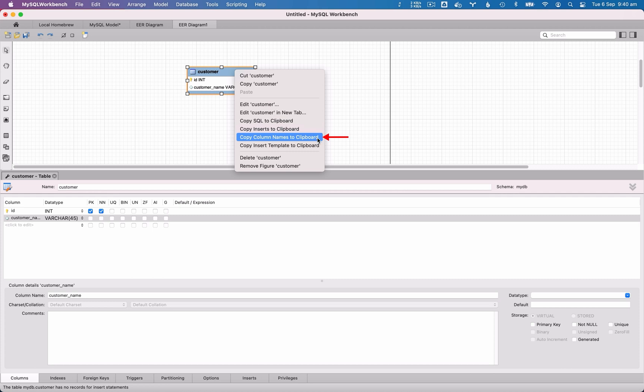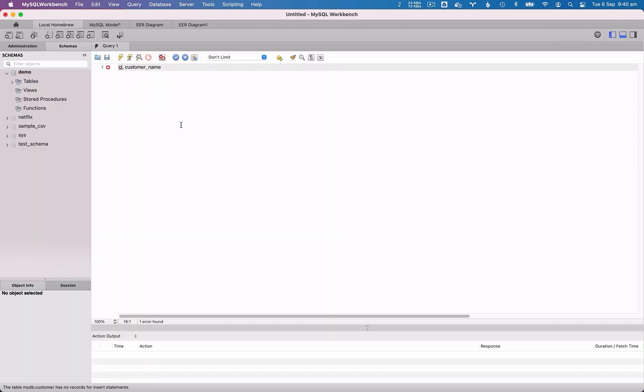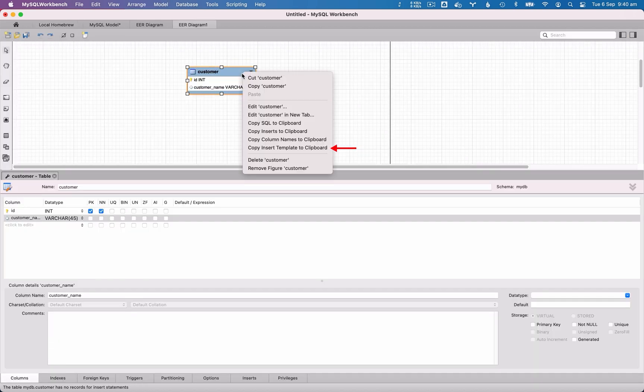If you select Copy Column Names to Clipboard, and paste that into a new editor, you'll see the names of the columns separated by a comma. This is helpful for writing select queries, or insert queries for example, when you need the column names.